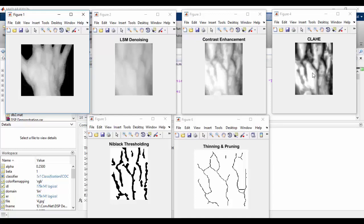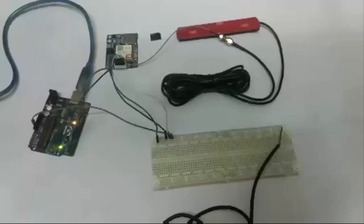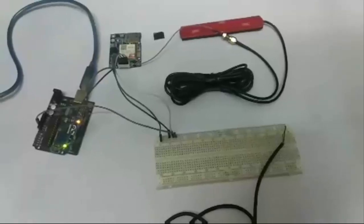This is the image after histogram equalization. After binarization using the Niblack Thresholding method, the grayscale image has turned into a binary image and the vein pattern is quite evident. Finally, after some morphological operations, we obtain a single-line vein pattern which is used for further applications.